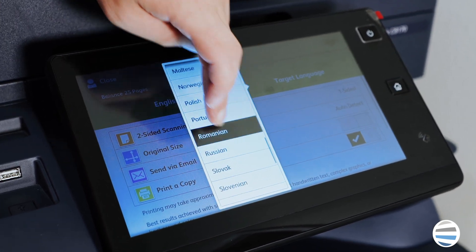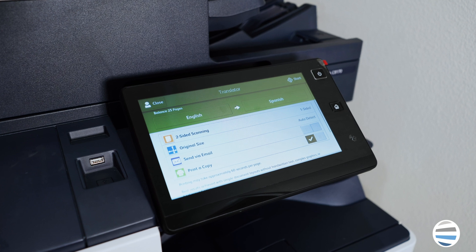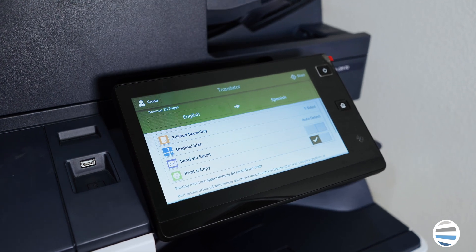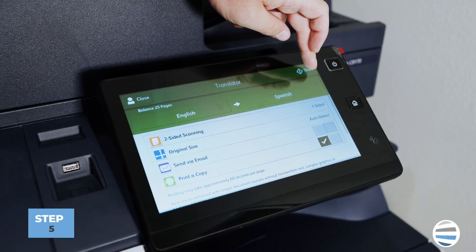Once you have your language that the document is starting in, and the language that you'd like to translate to, you have a couple of options. You can select two-sided or one-sided scanning, you can change the size of paper, and you can even have it send a copy of the translated document directly to your email. In this case, we'll just go ahead and print one.